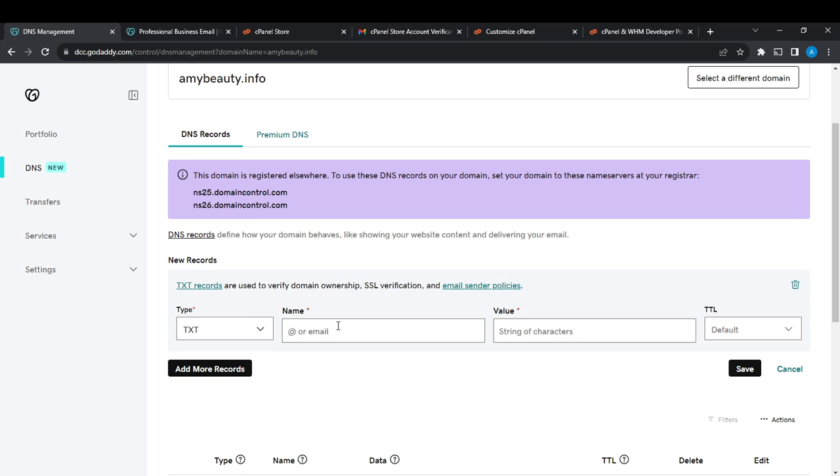Go ahead and click on TXT. And then where you see Name, you're just going to type the name. And then when you see Value, that's TXT value here, you need to provide SPF key.